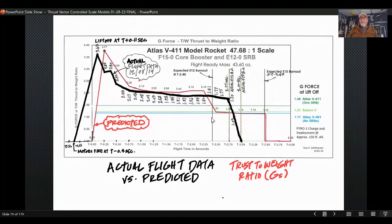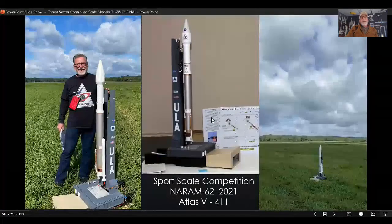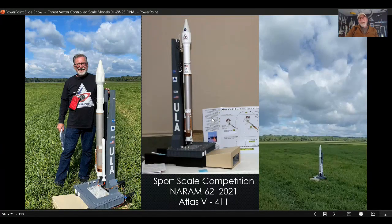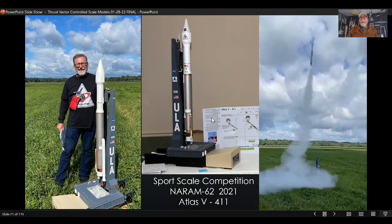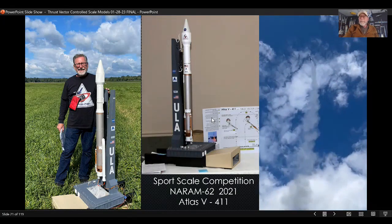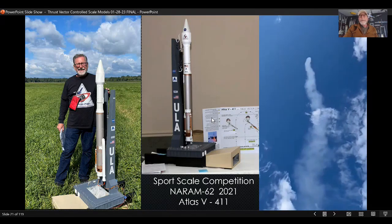This is some actual flight data that I graphed — it turned out to be quite similar to the predicted, so as you know, it worked. The Atlas 5 I had done in 2021 and it flew successfully. There's a video of it launching. That's the Atlas flying with a single SRB and thrust vector control.